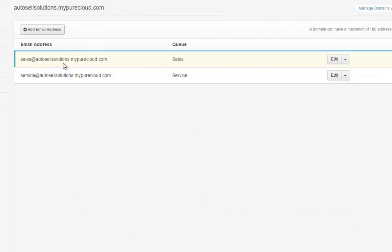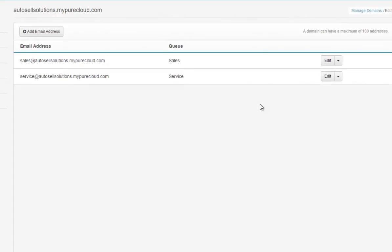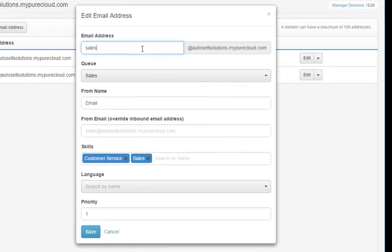I've created sales@AutoSalesSolutions.mypurecloud.com and service@AutoSalesSolutions.mypurecloud.com. These are forwarding addresses. Best practice is to take your main sales or service email and forward it here — this gives you a local copy on your existing email server and also sends it into routing in PureCloud.